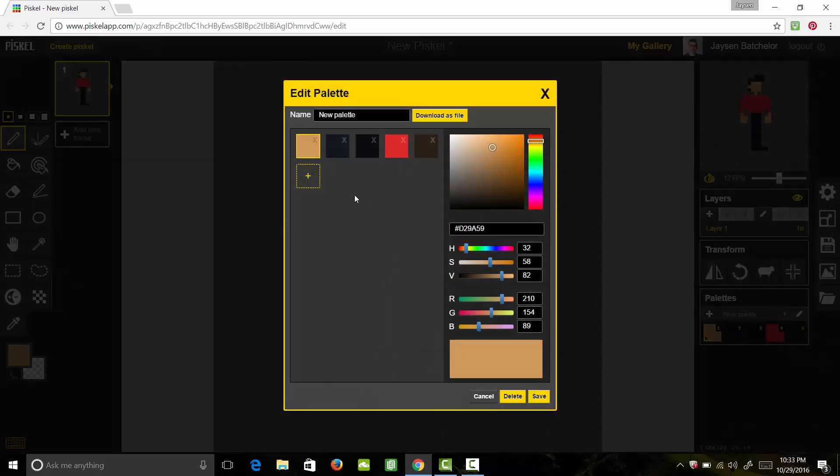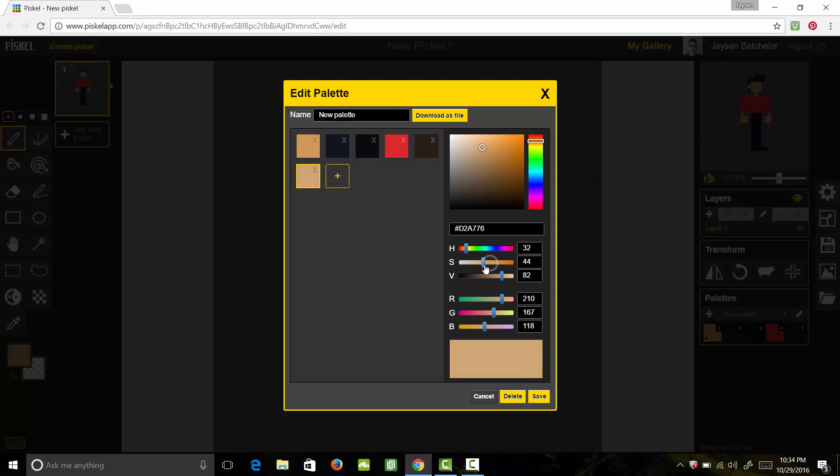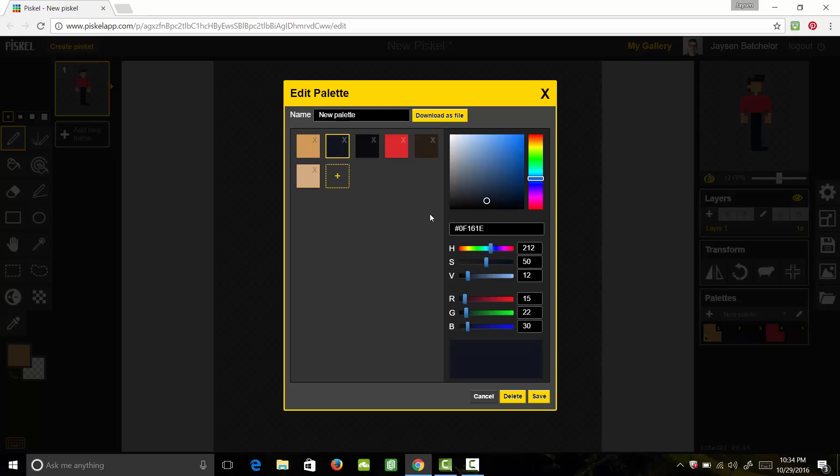So starting with our skin tone color, we're going to add a new color and we want to bring up the lightness. So we're going to grab this slider right here and we're going to bring it up so it's a little bit lighter than our original skin tone. Now let's do the same for our blue color. We'll add a new one and slide it up more towards the light side. Great.